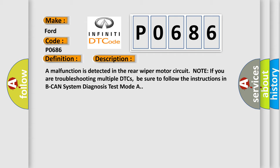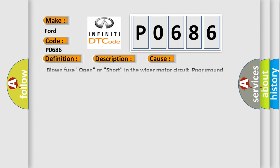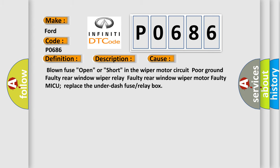This diagnostic error occurs most often in these cases: Blown fuse, open or short in the Wiper Motor Circuit, poor ground, faulty Rear Window Wiper Relay, faulty Rear Window Wiper Motor, faulty MIC. You are placed the underdash fuse or relay box.